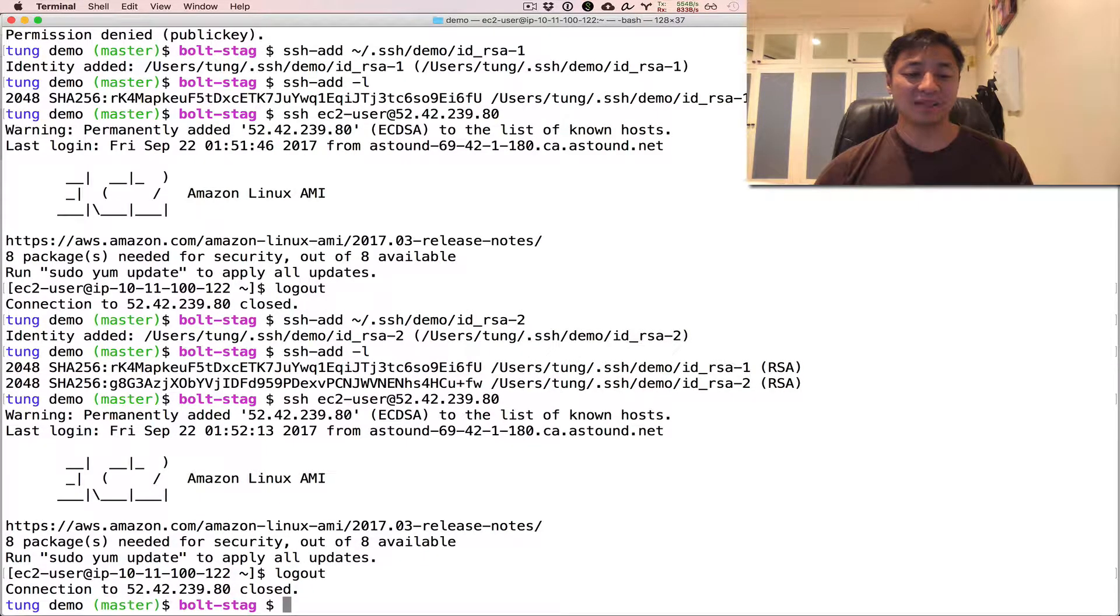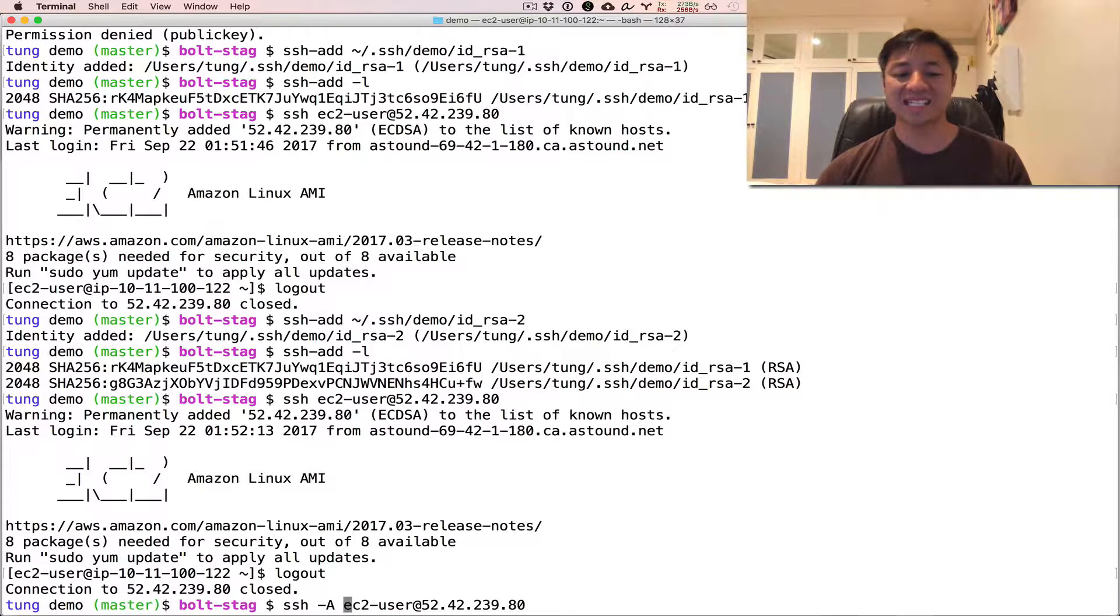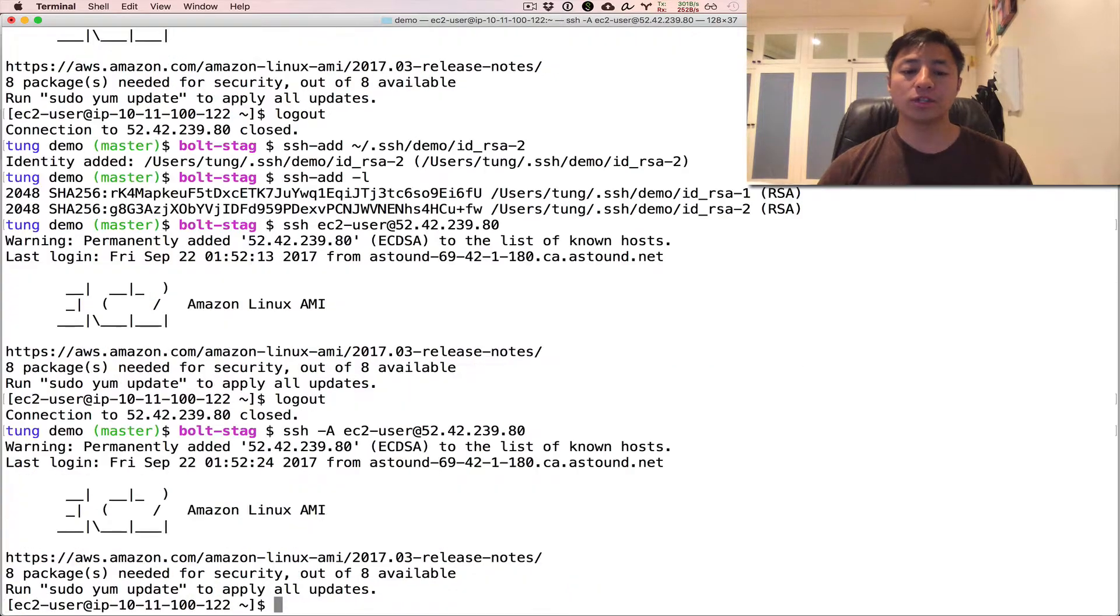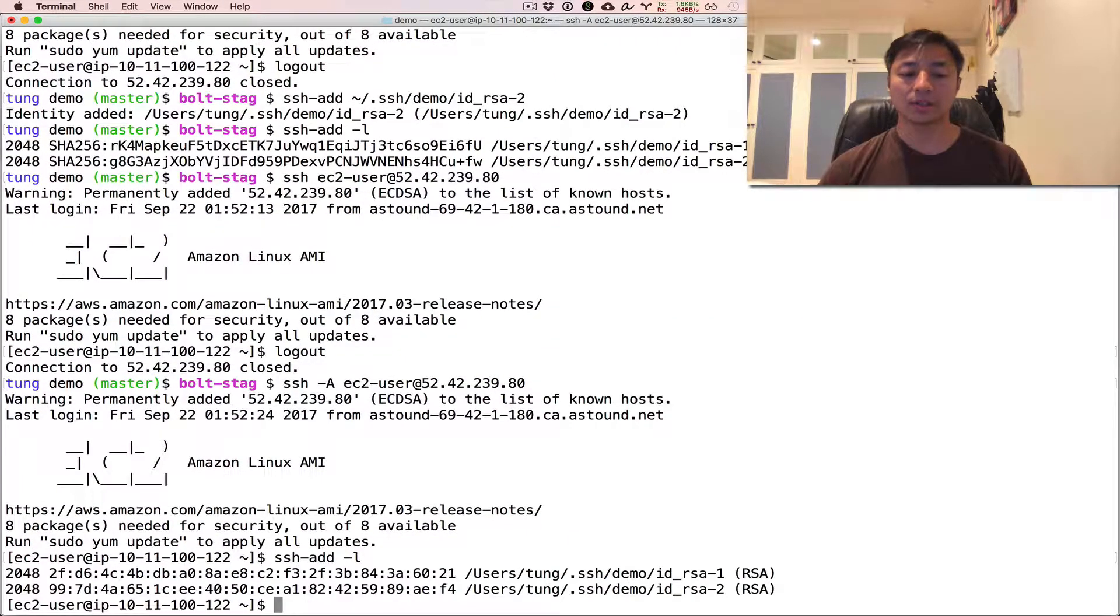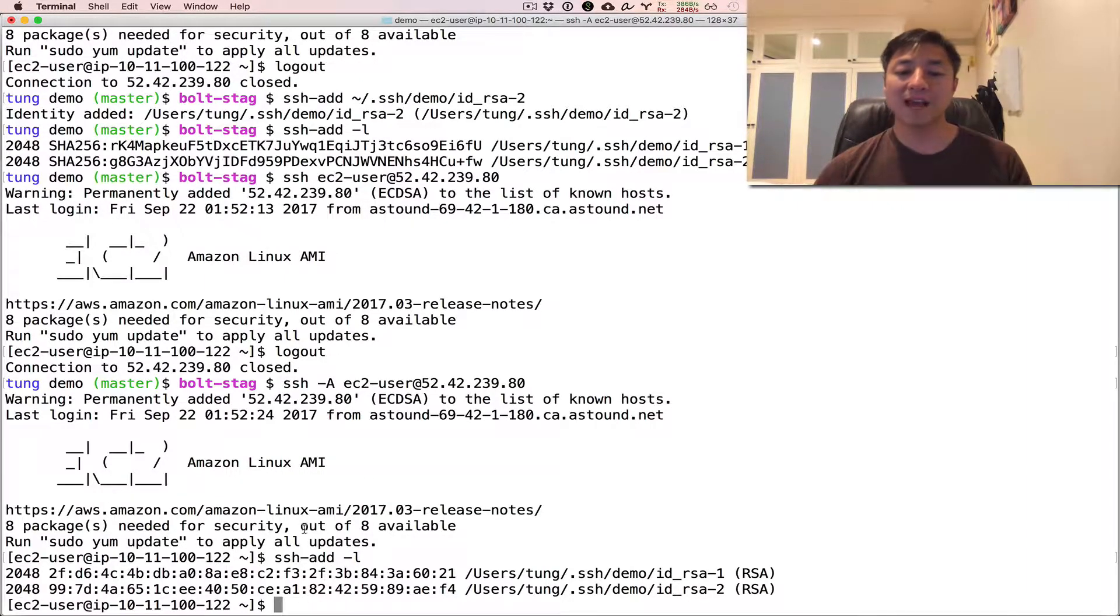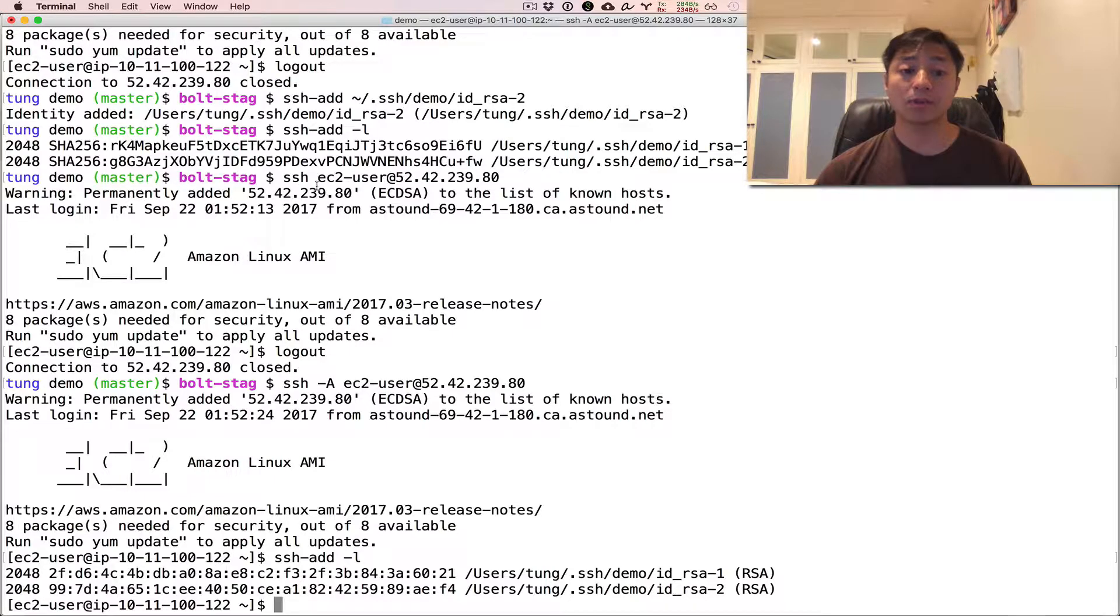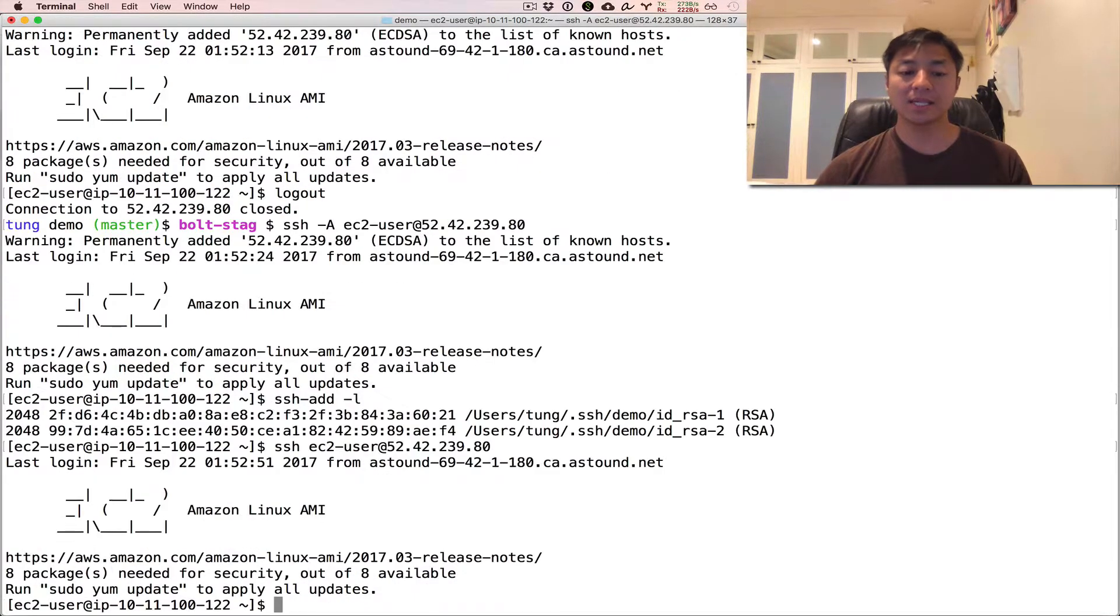All right, if you're using an SSH agent, then another cool thing that you could do is use this dash A capital A flag. And what that does is it forwards your keys in memory to that server. So now you can actually use the same keys you have locally without having to copy those keys onto that remote server. So I'm just gonna actually hop back into the exact same server, because those keys are now in memory, see?